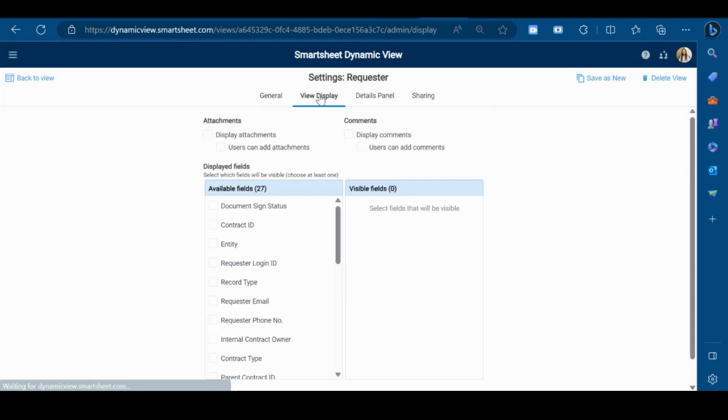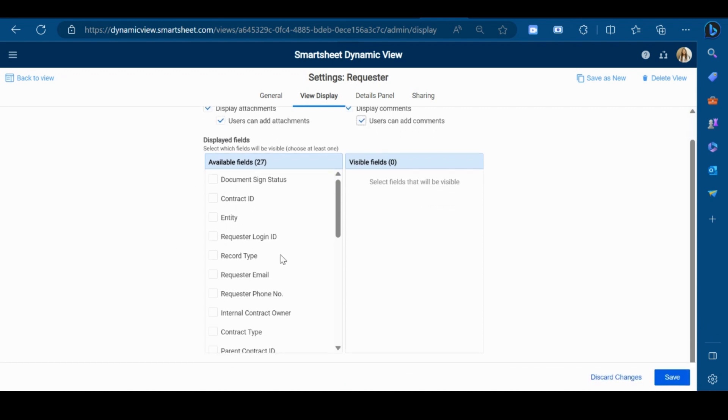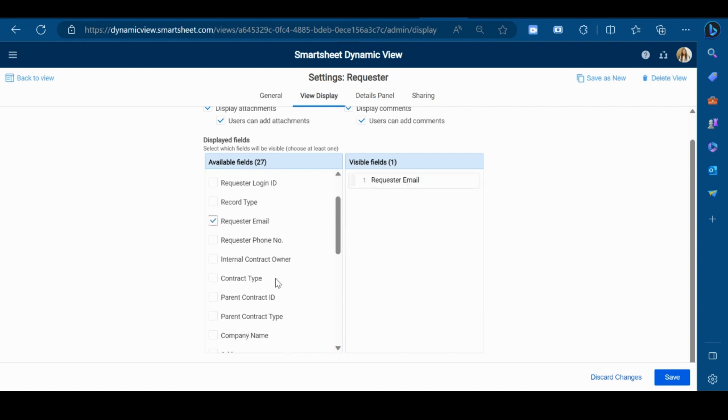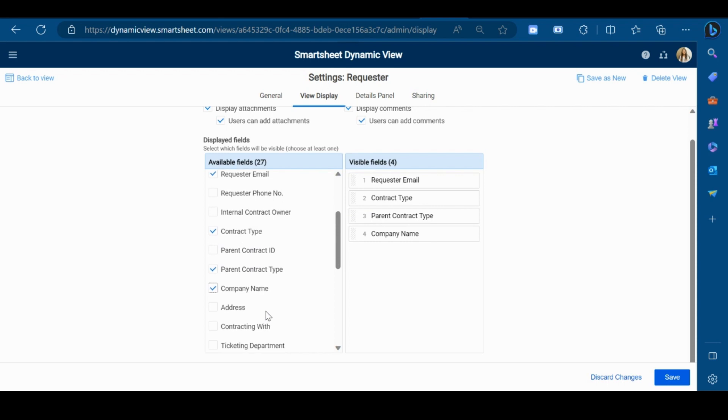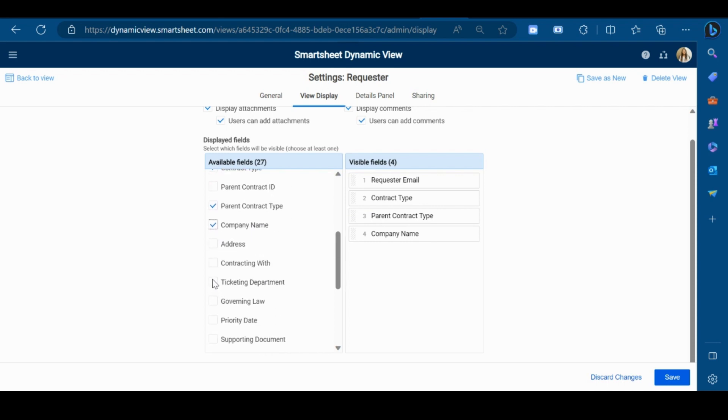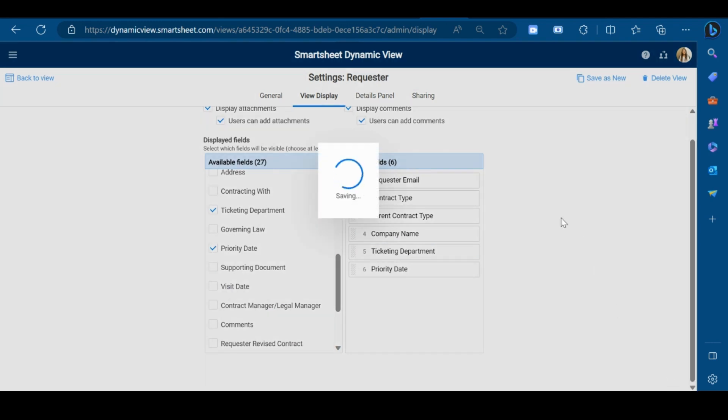Go to the View Display tab. If you want to display the attachments and comments in your view, you need to check this box. Now select the fields that you want to display in your view. So I will select requester email, contract type, company name, ticketing department, and priority date, and click on Save.